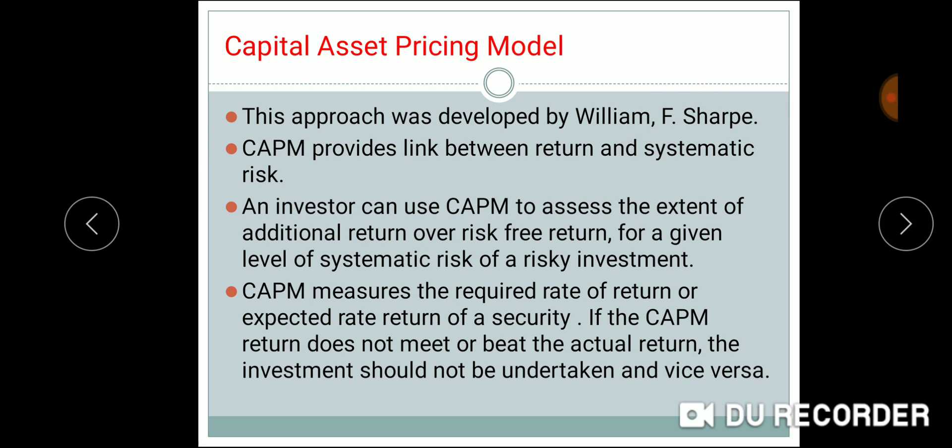We are talking about the investment definition. According to Sharp, investment is the sacrifice of certain present value for some uncertain future value. That definition is by William F. Sharp, who developed the Capital Asset Pricing Model. This is a Nobel Prize winning model.